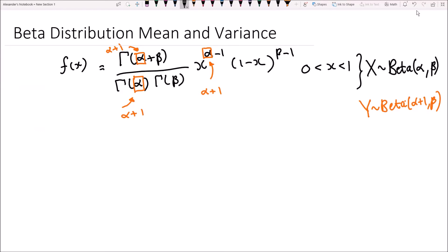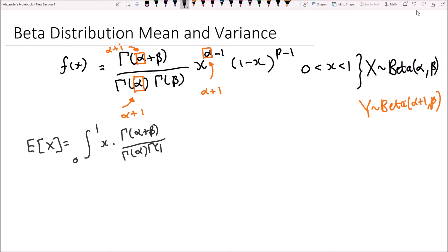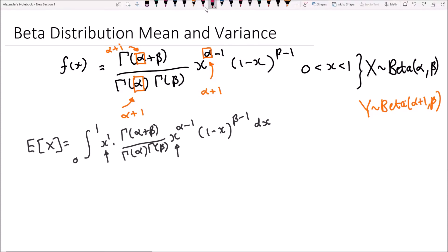So let's start with the expected value of x. The expected value of x is always defined as the integral over the entire support from 0 to 1 of x multiplied by the probability density function — so it's x times gamma of alpha plus beta over gamma of alpha times gamma of beta, multiplied by x to the power of alpha minus 1 times 1 minus x to the power of beta minus 1, all times dx. We see we have x to the power of 1 and x to the power of alpha minus 1, so we want to combine these and write the exponent as alpha plus 1 minus 1.